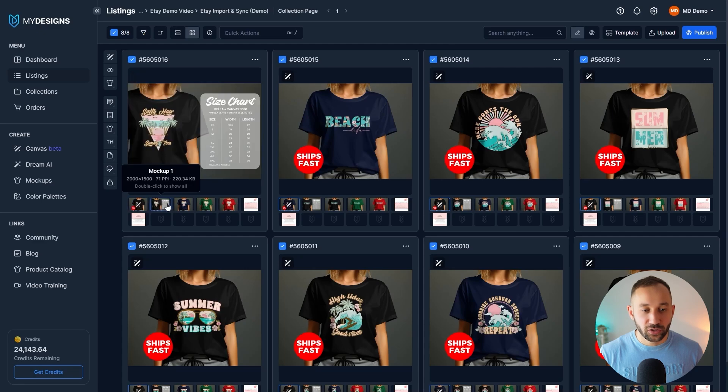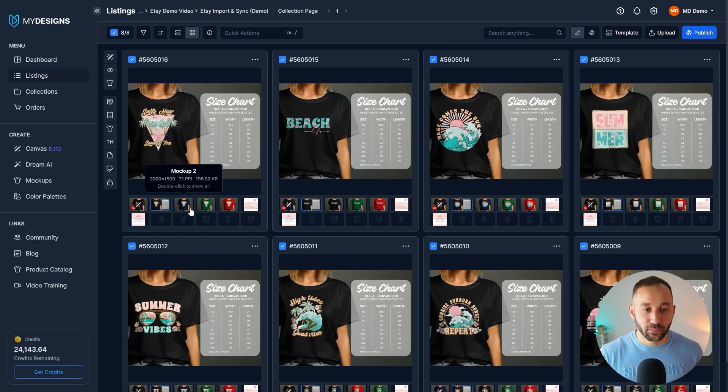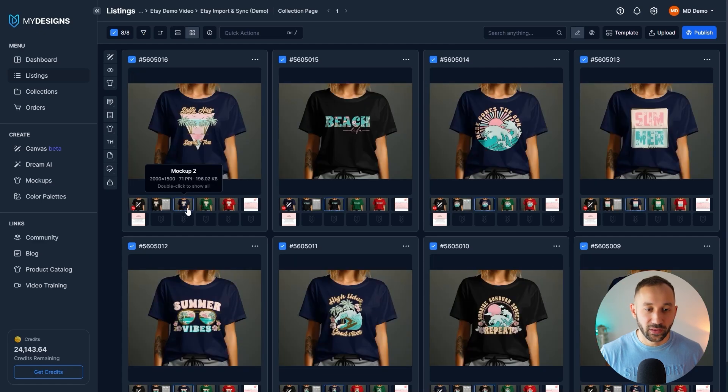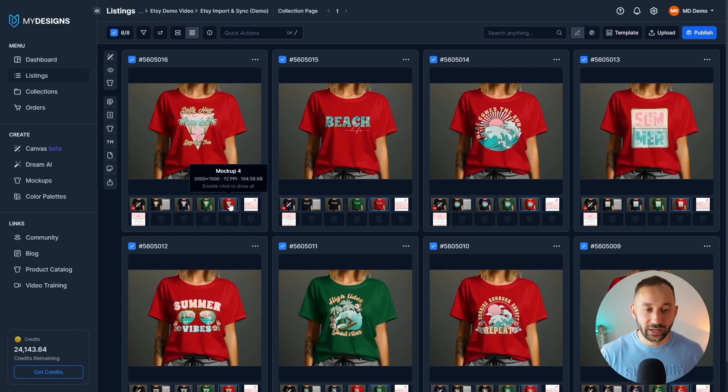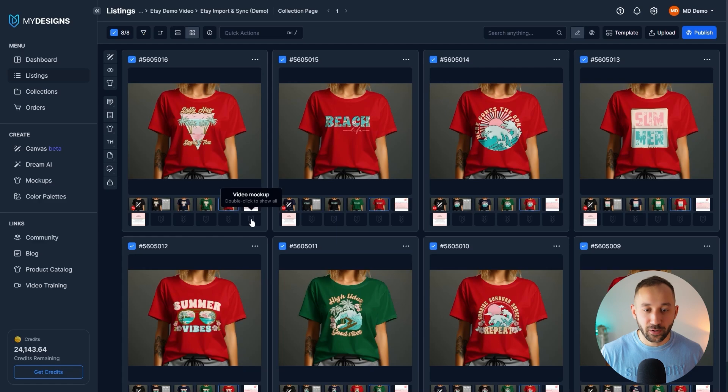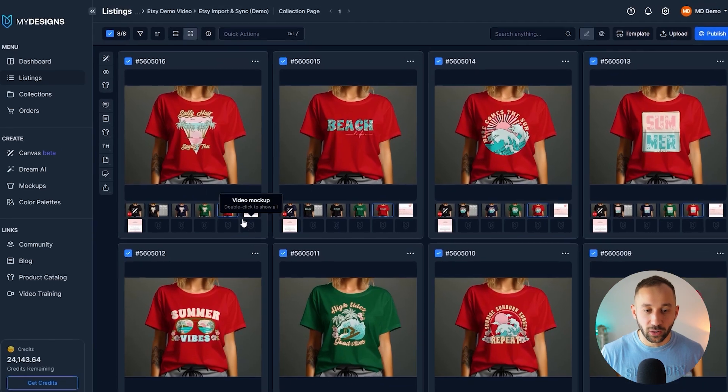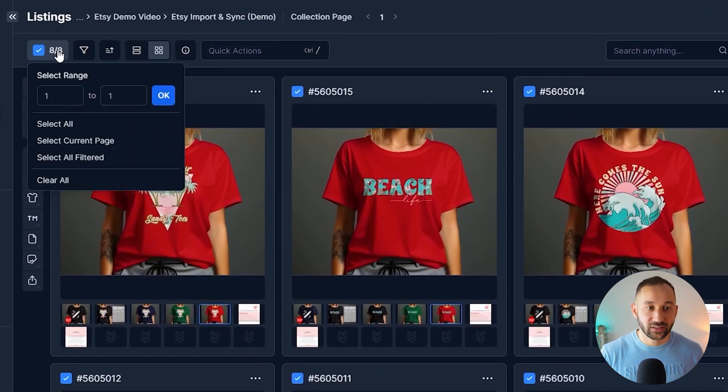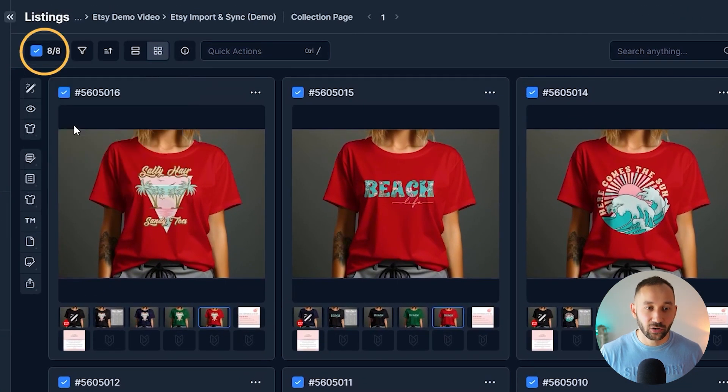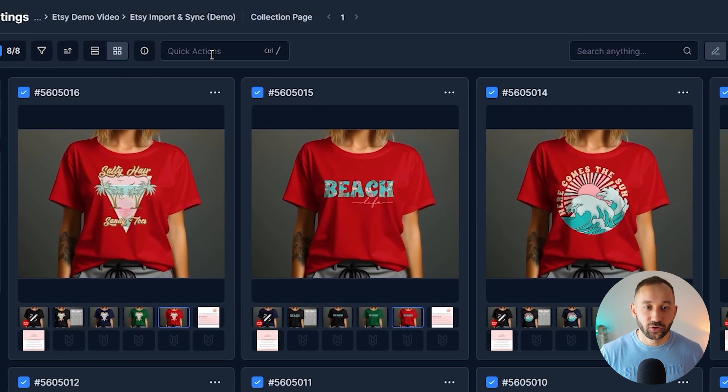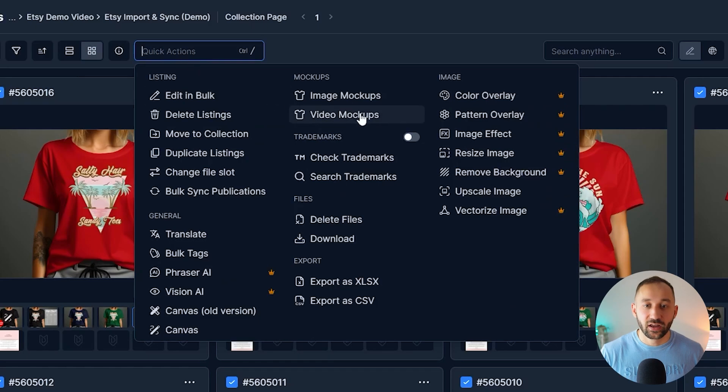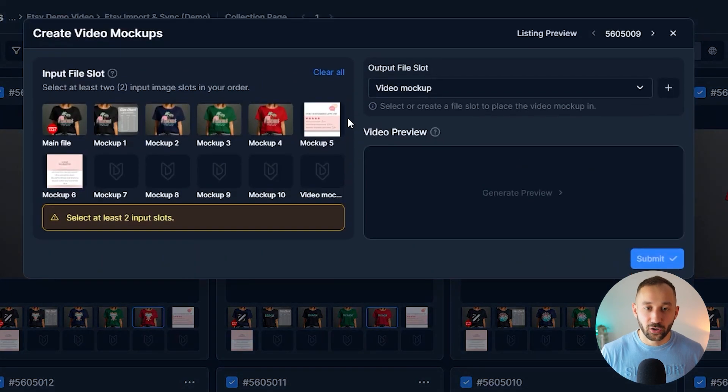In this case, we've only got static mockups within this listing. What if we wanted to quickly add a video mockup to all of these in bulk? Well, first step is selecting all of your listings, go to quick actions, video mockups.